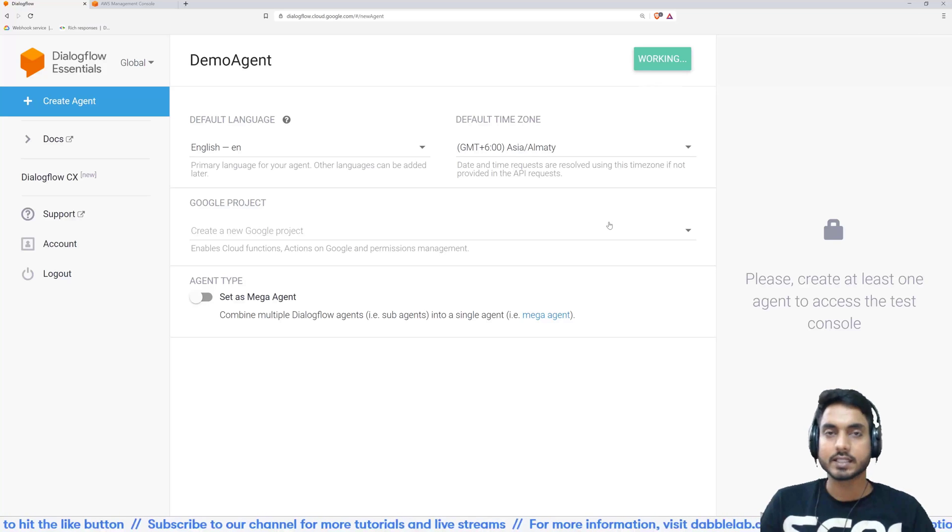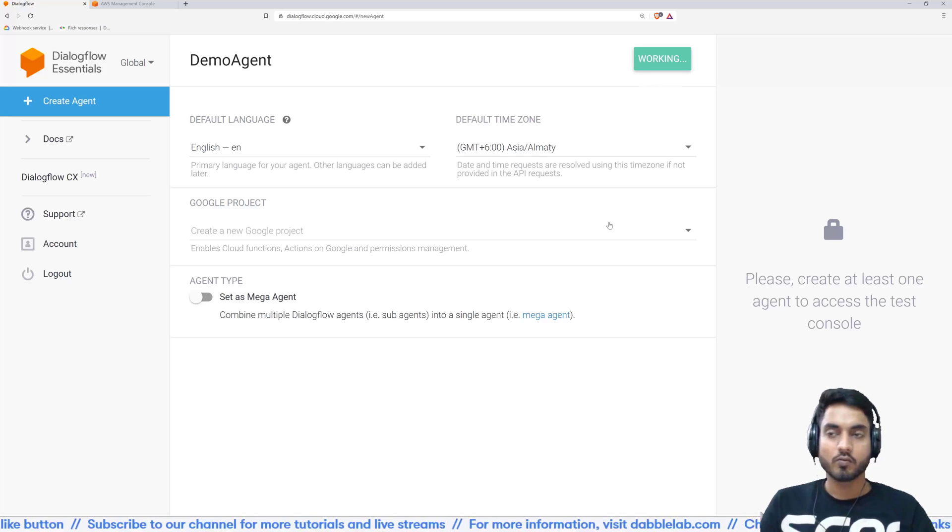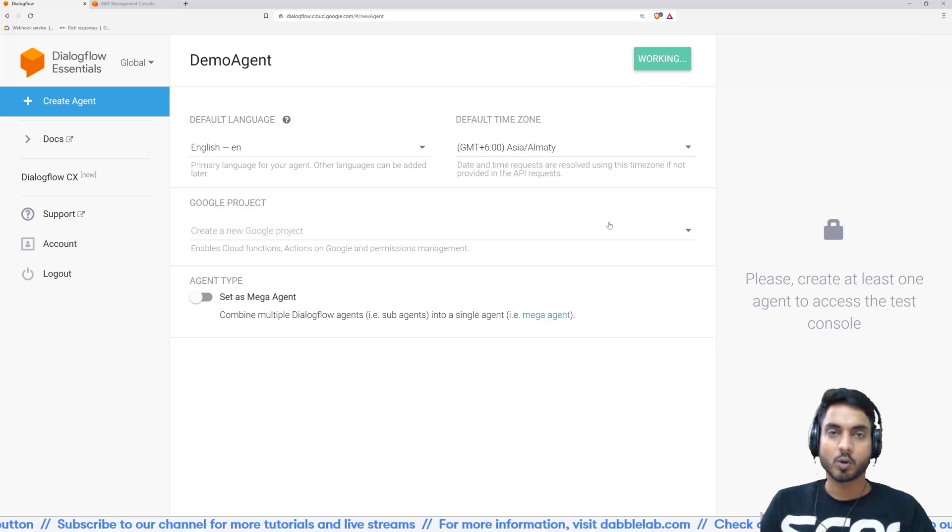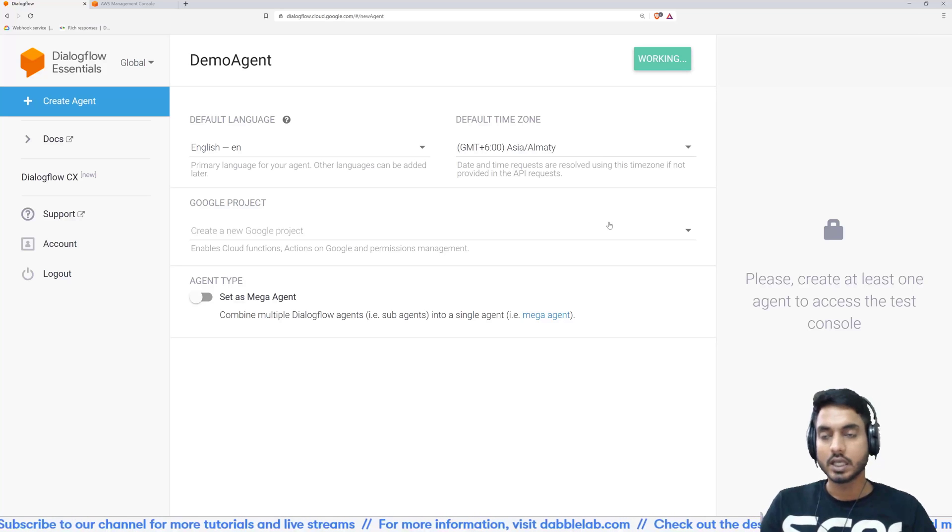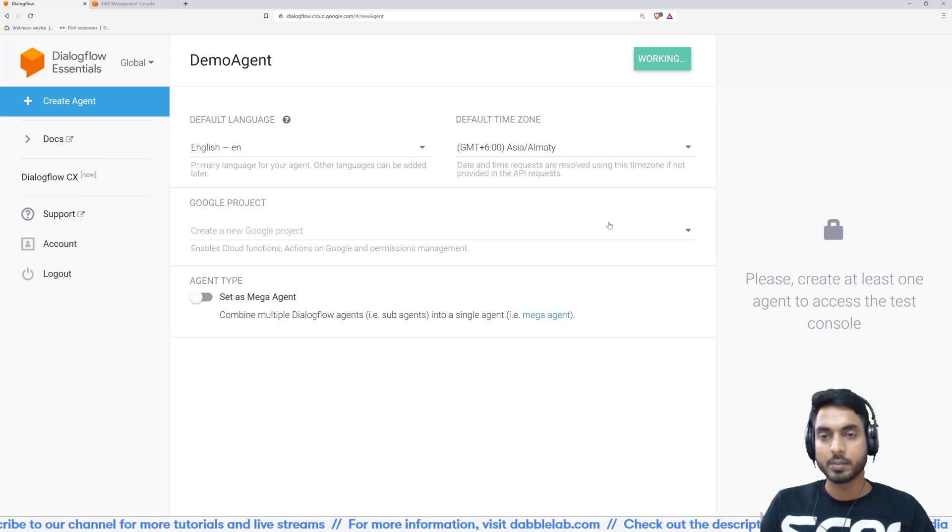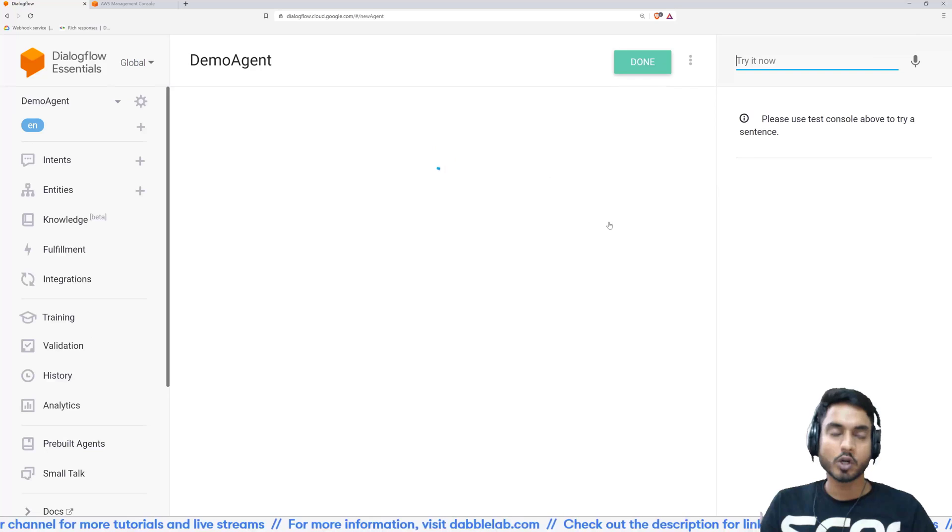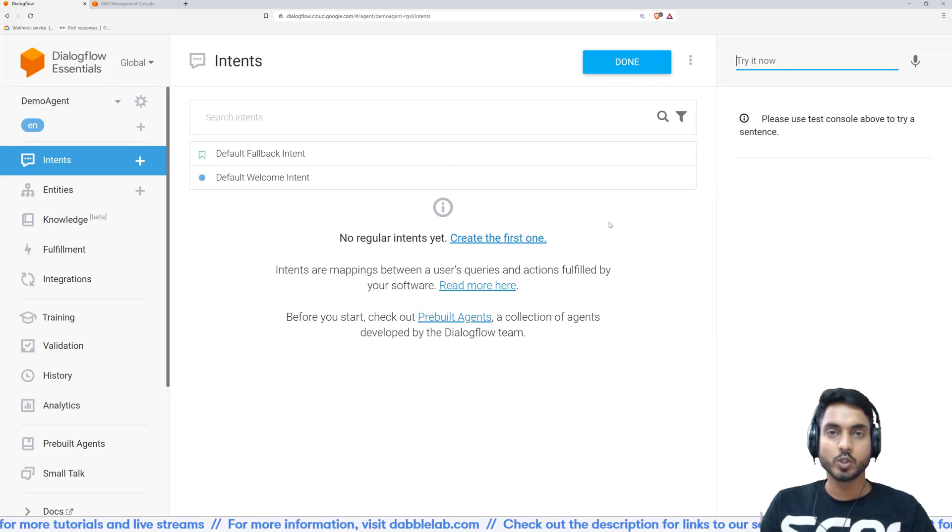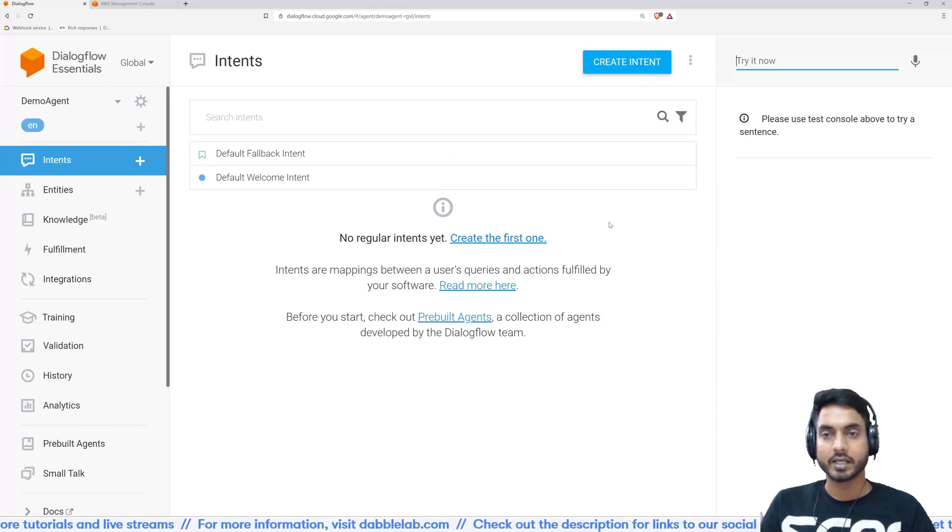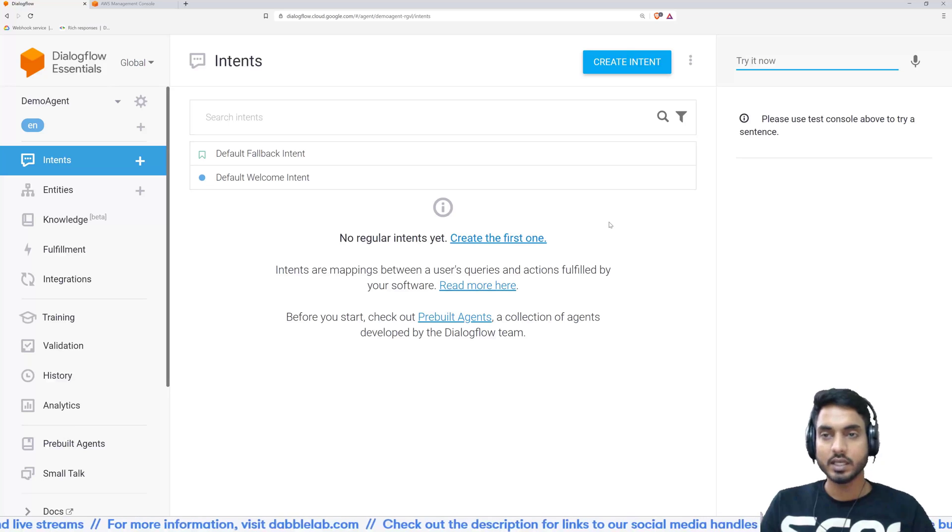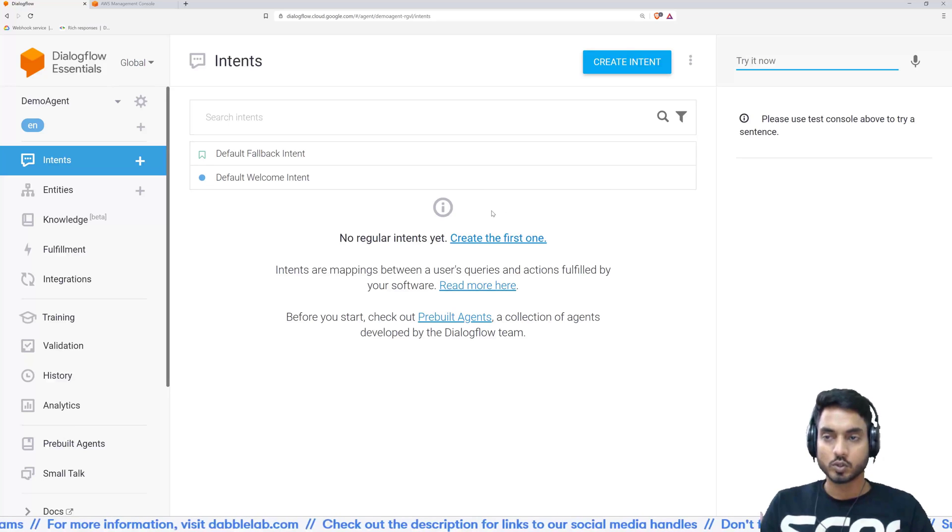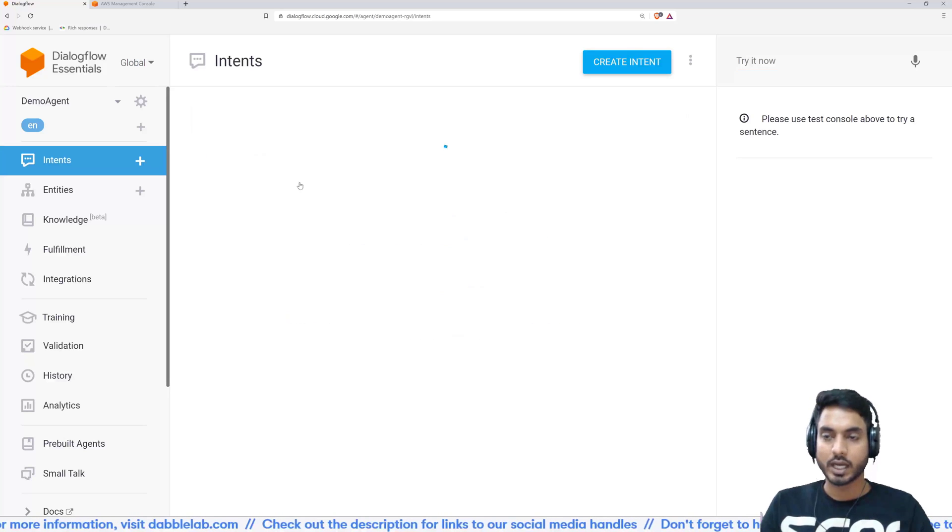Now, unlike the Alexa skill kit, the Dialogflow conversational model supports a lot of things. Like for example, if you are building a simple bot, you don't actually need to have a backend. You can create a request and response cycle right here in Dialogflow. So I will start with that and show you how that is done.